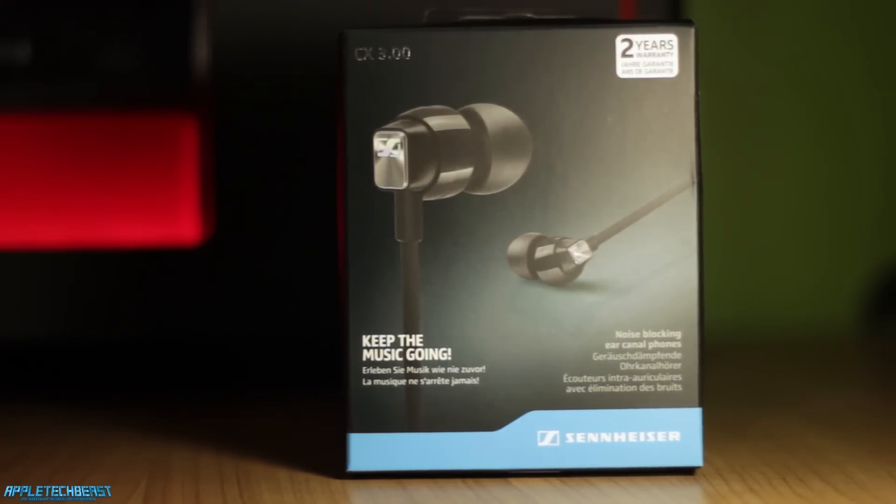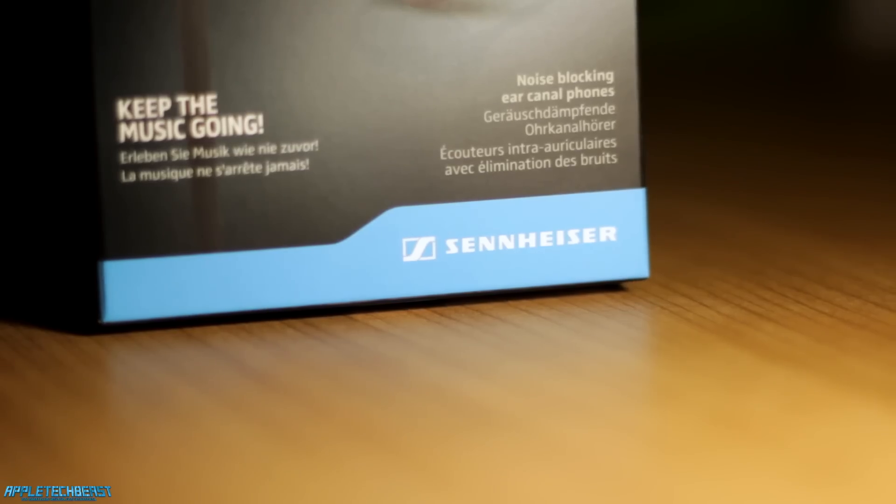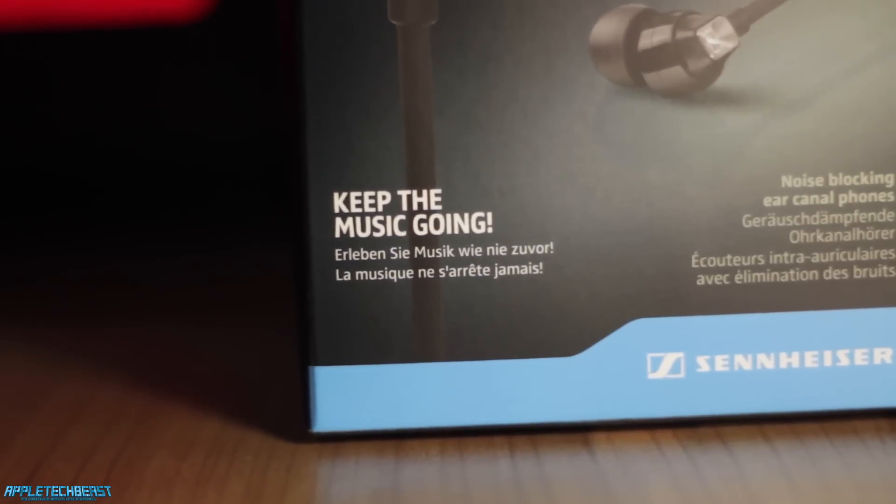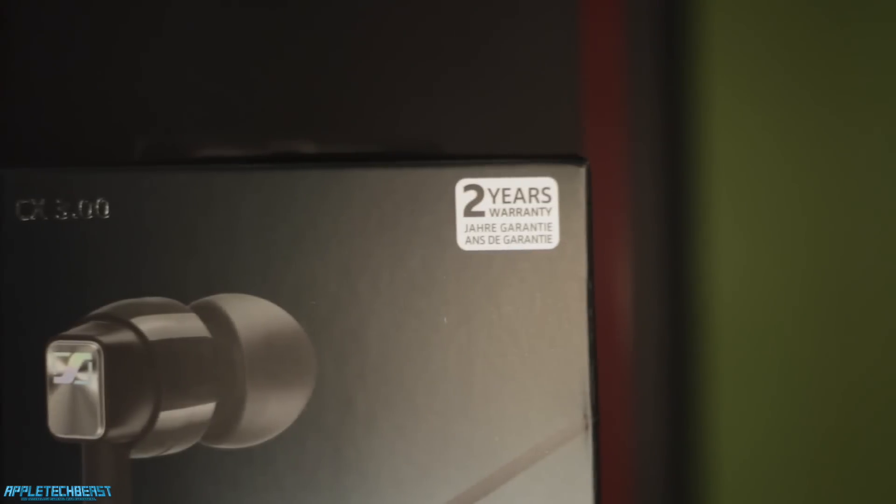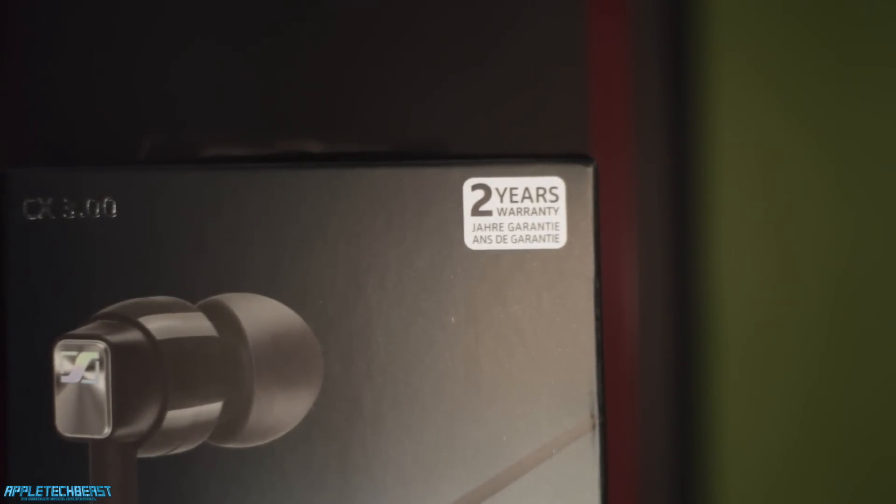They're noise blocking ear canal earphones. Sennheiser in the bottom right, keep the music going, and then in German again. It says two years warranty in other languages as well.